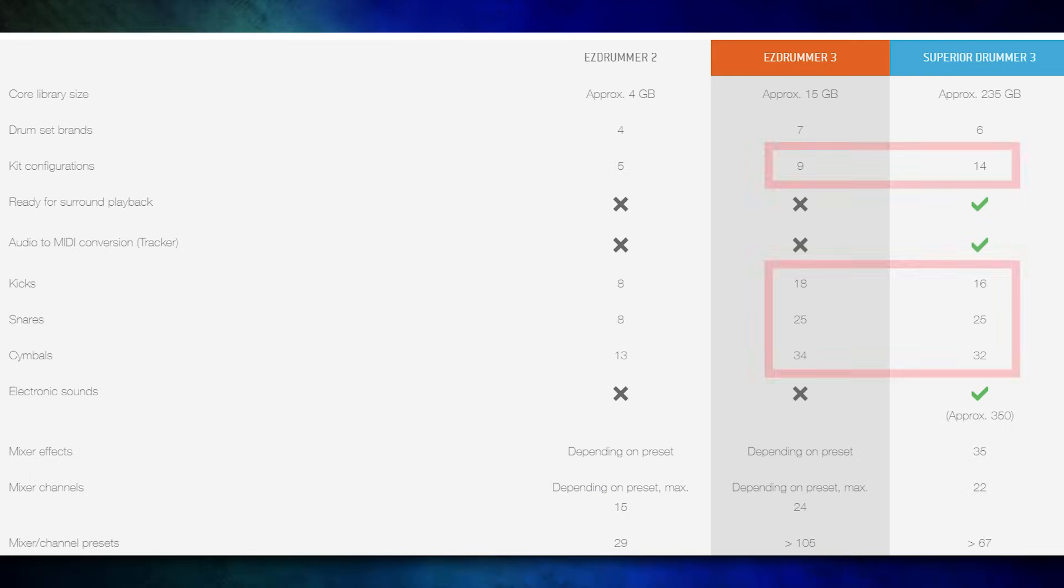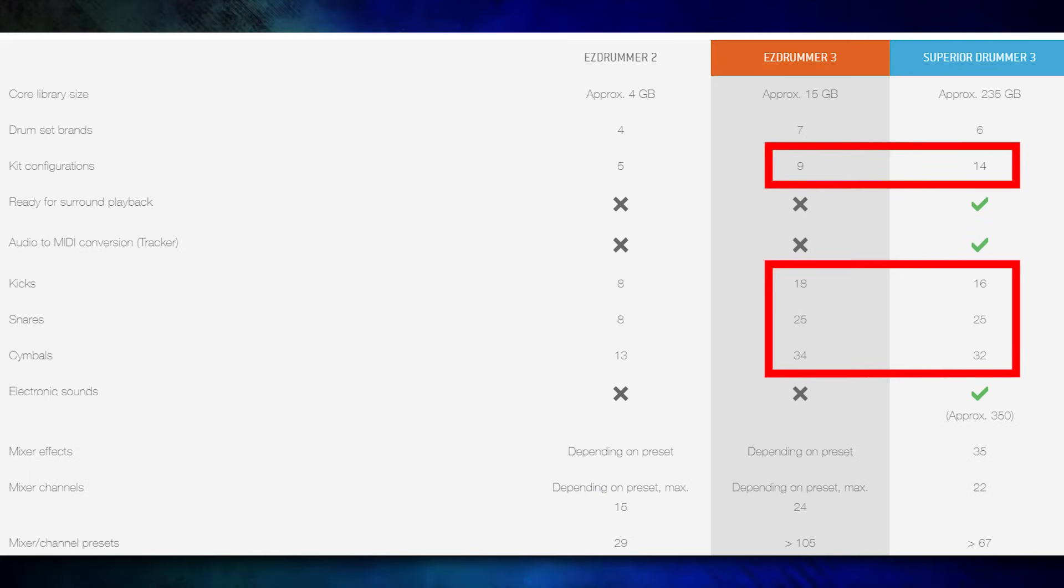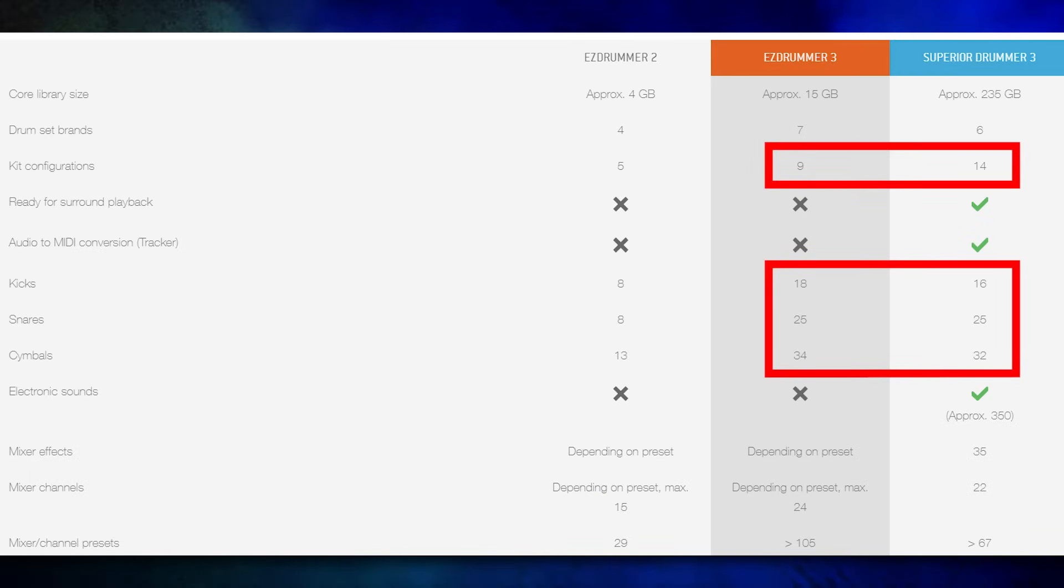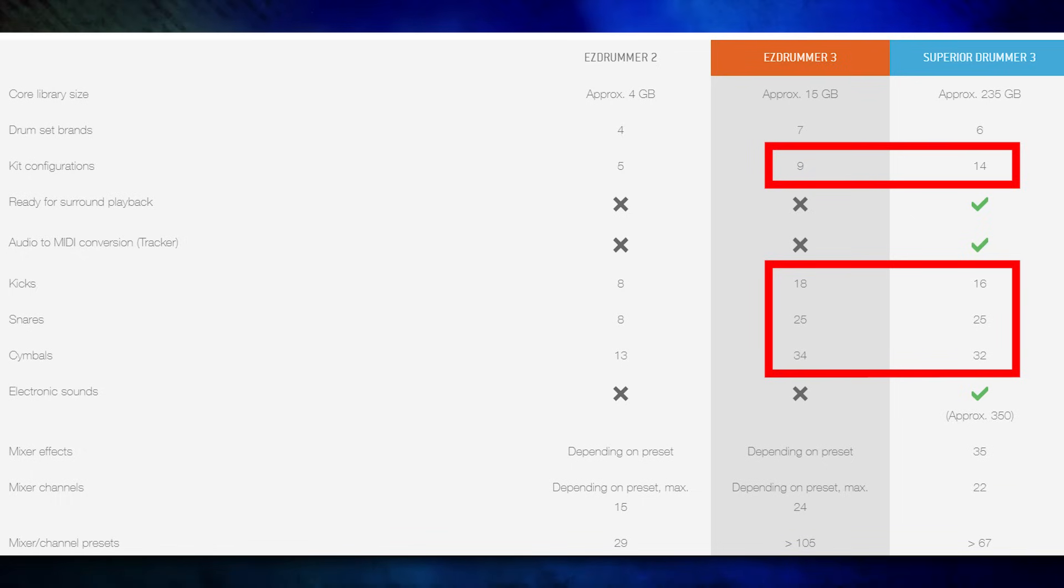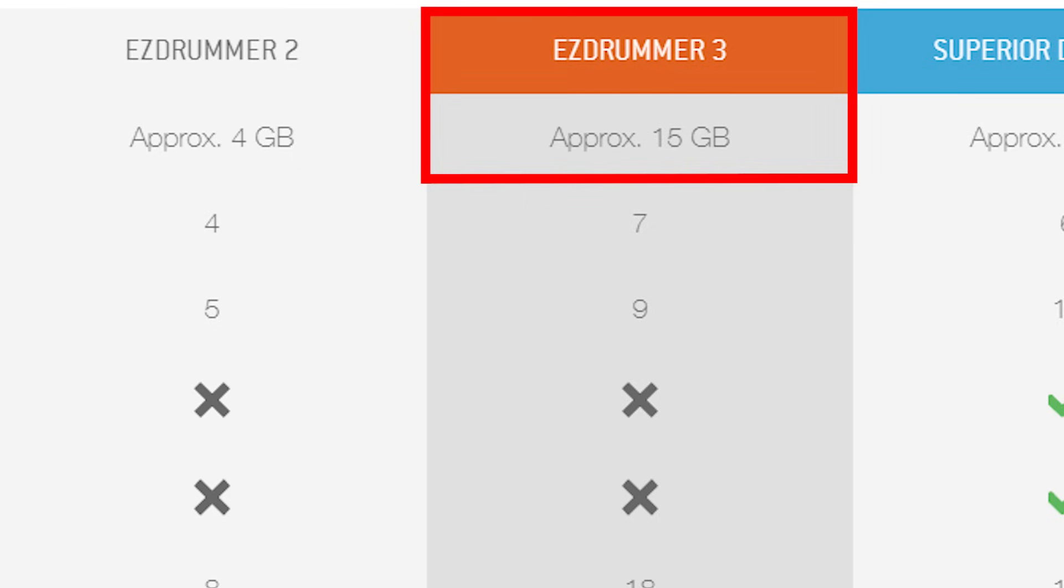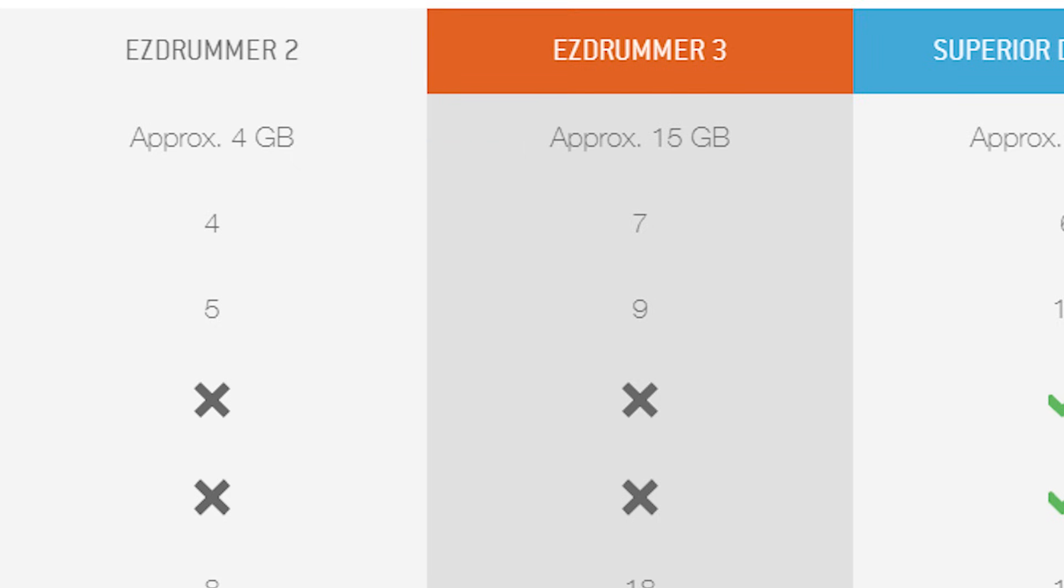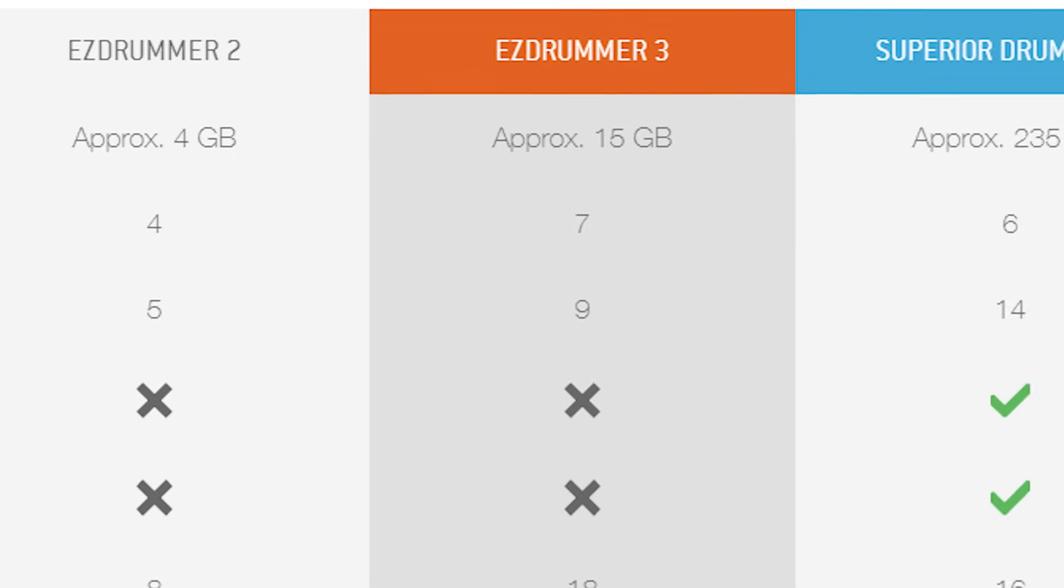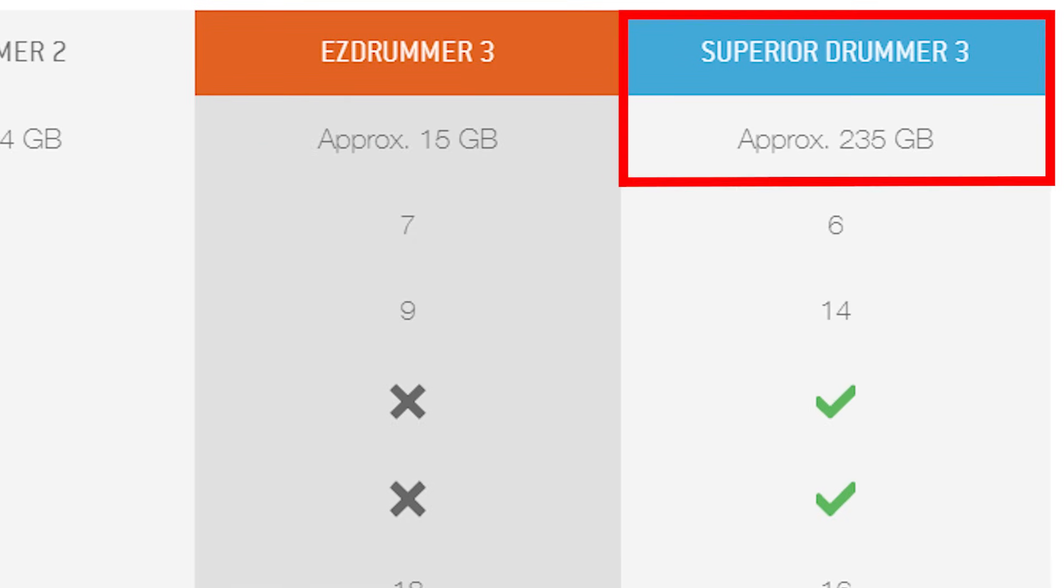While the number of acoustic cymbals and drums recorded is very similar between the two software programs, EZDrummer 3 is apparently dumbed down to reduce file size and complexity. You get 15GB, not too bad. Meanwhile, Superior Drummer 3 takes up 230GB of space.